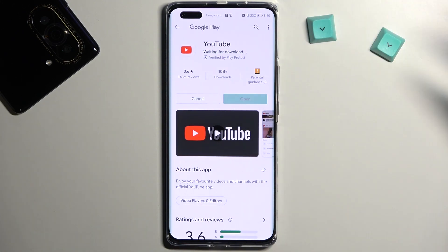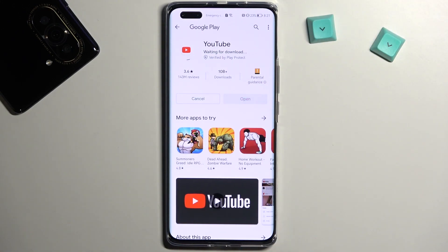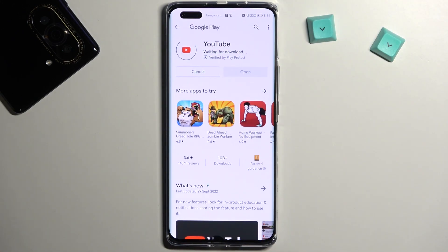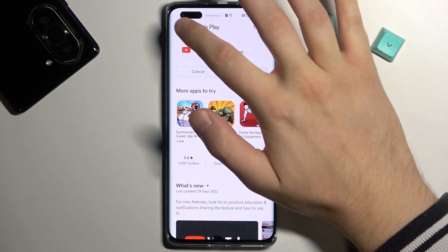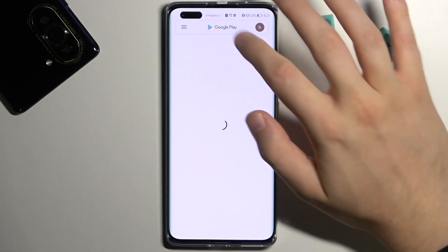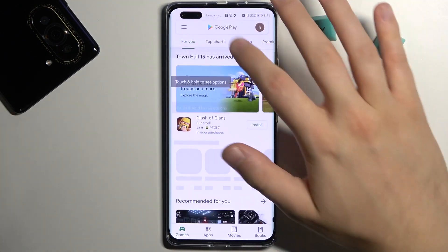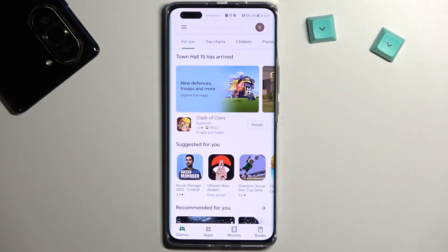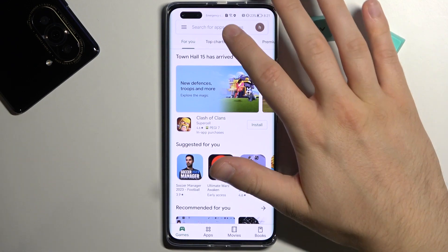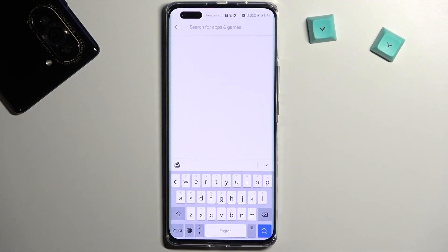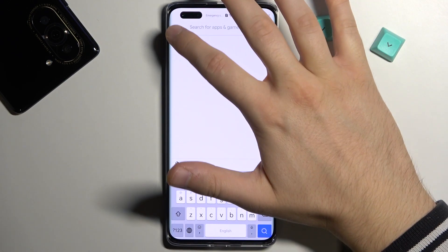As you can see right now everything is fine — we are logged in with our account and we can download, for example, YouTube. When you go back you will be in the Play Store and you can download anything you want on your Huawei smartphone.